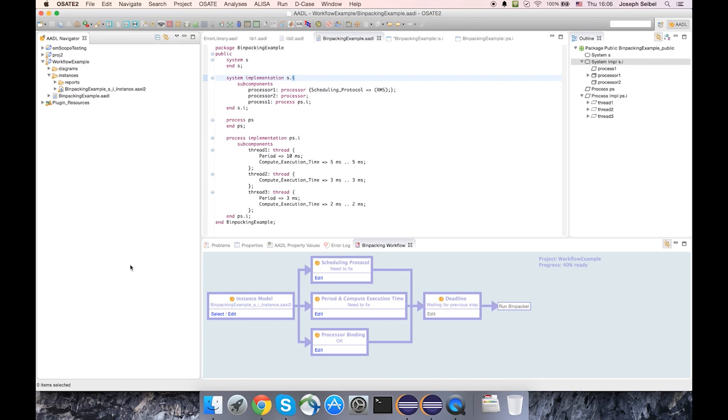In this video, I'm going to walk through the use of the bin packing workflow, which is a view that assists the user in running the bind and schedule threads analysis.